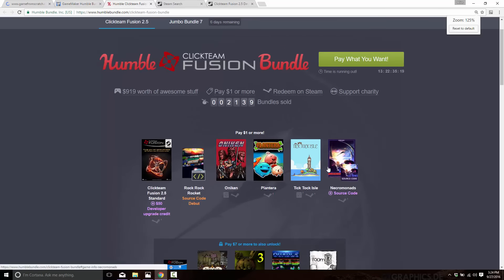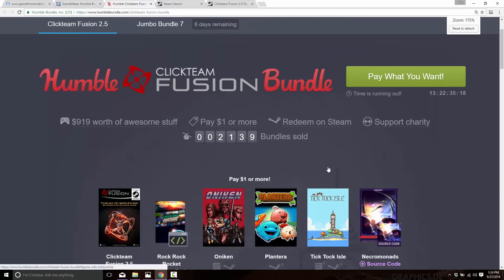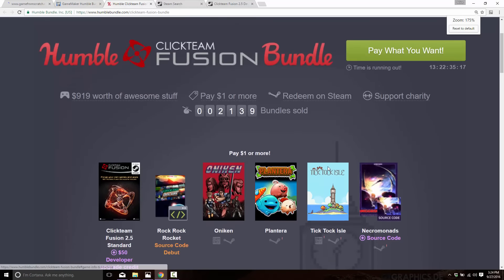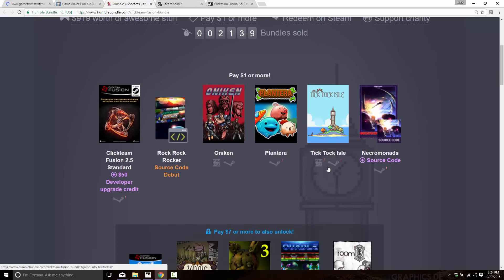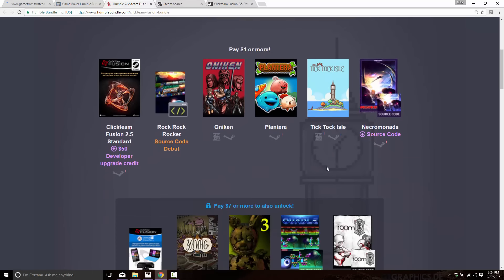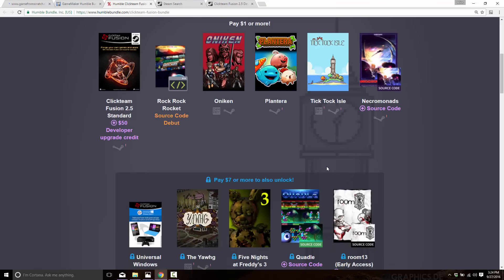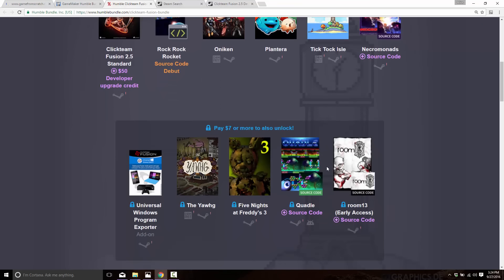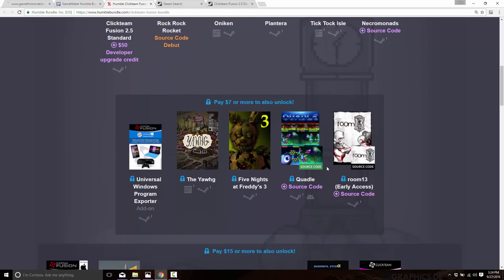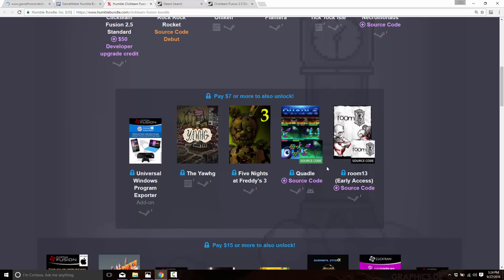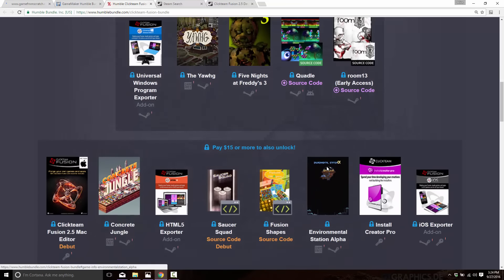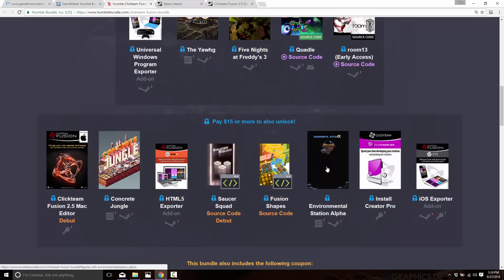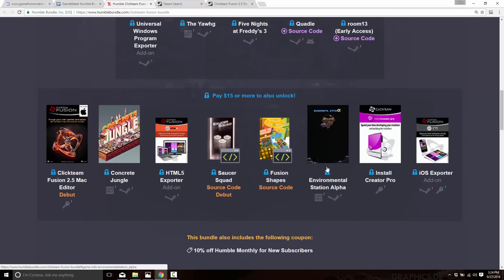You can see here the actual products that are part of this bundle. In the base package you get Click Team Fusion Standard plus a $50 developer credit — we'll talk about that in a second — and several games. You'll notice some of them come with source code. Probably the most famous game you'll see here is Five Nights at Freddy's 3, which was created using Click Team Fusion.